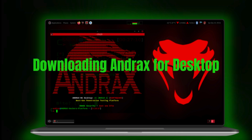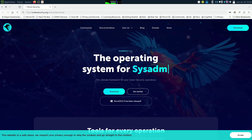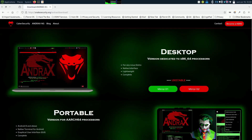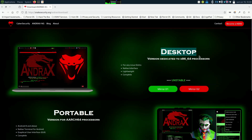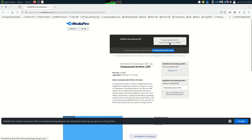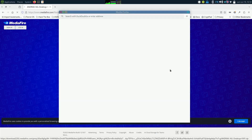All right, hackers, without wasting time, let us grab the goods. First, head to the download page for Andrax — you'll find the link in the pinned comment below. Once you're there, you will see the desktop version section — that's the first one. Click that and pick a mirror that works best for you to download the Andrax desktop zip file. Don't panic if it takes a minute — patience is key.